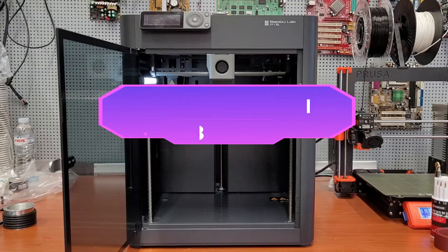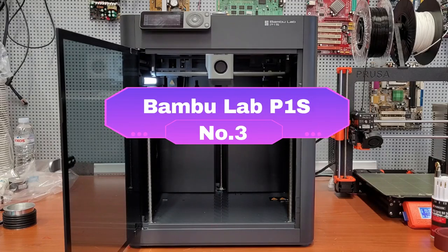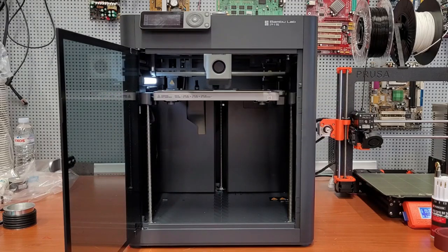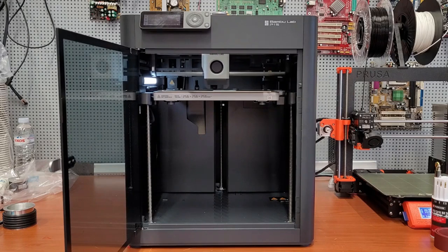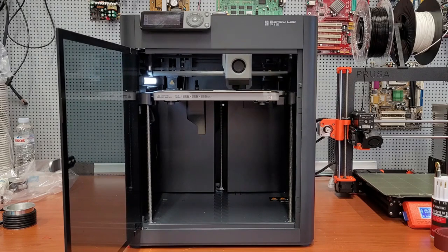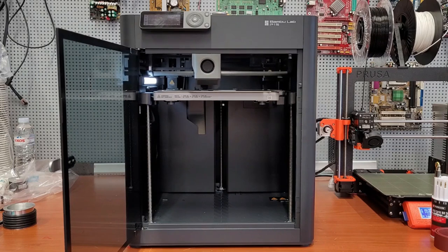Number 3: Bamboo Lab P1S. Engineered for uncompromising speed and efficiency, the Bamboo Lab P1S redefines the boundaries of high-performance 3D printing. Its unique IDEX system utilizes two independent print heads.